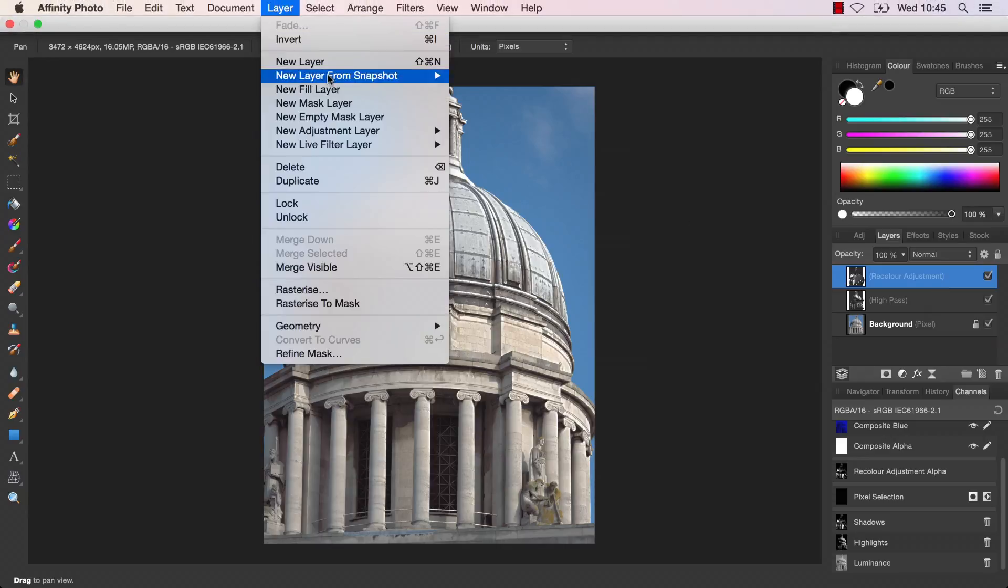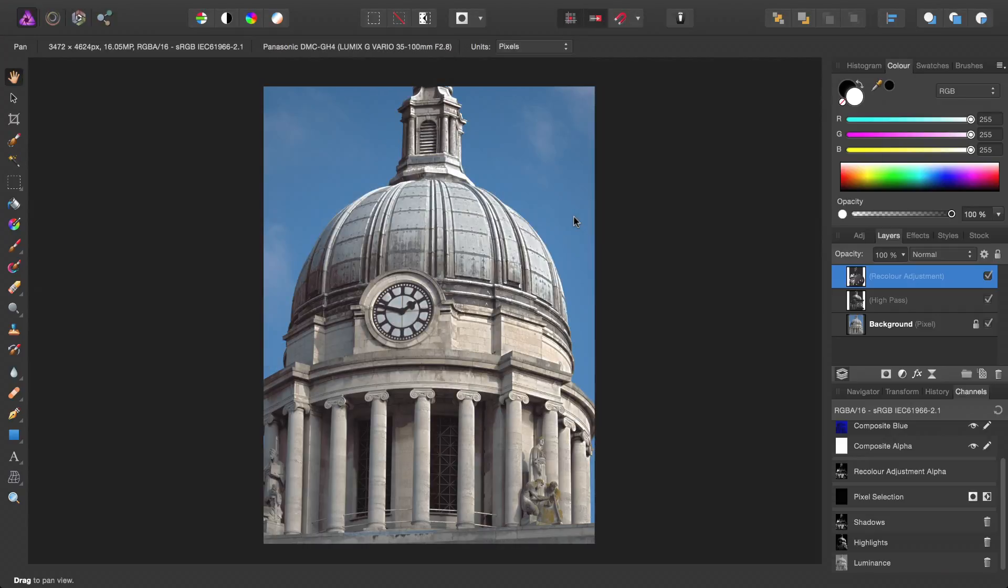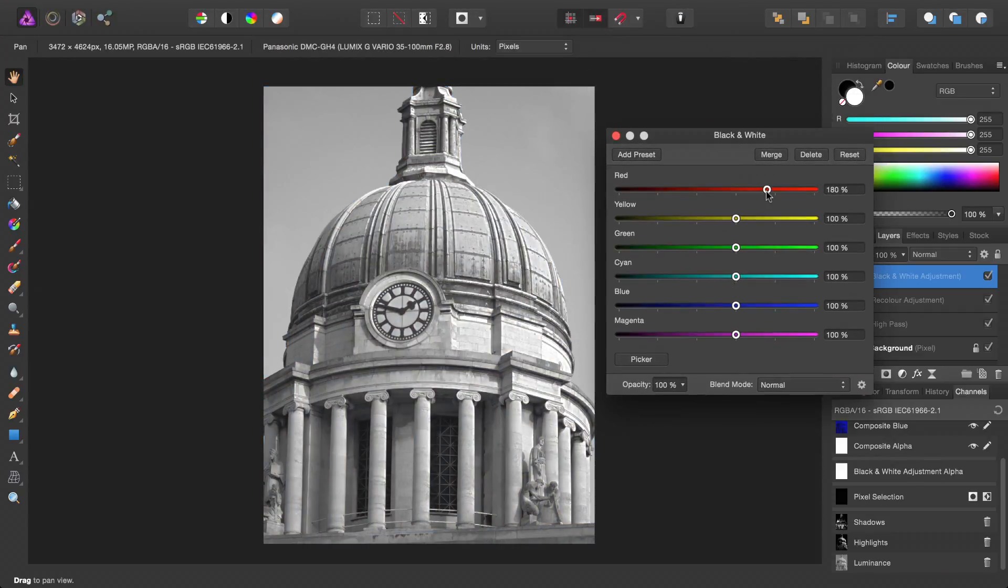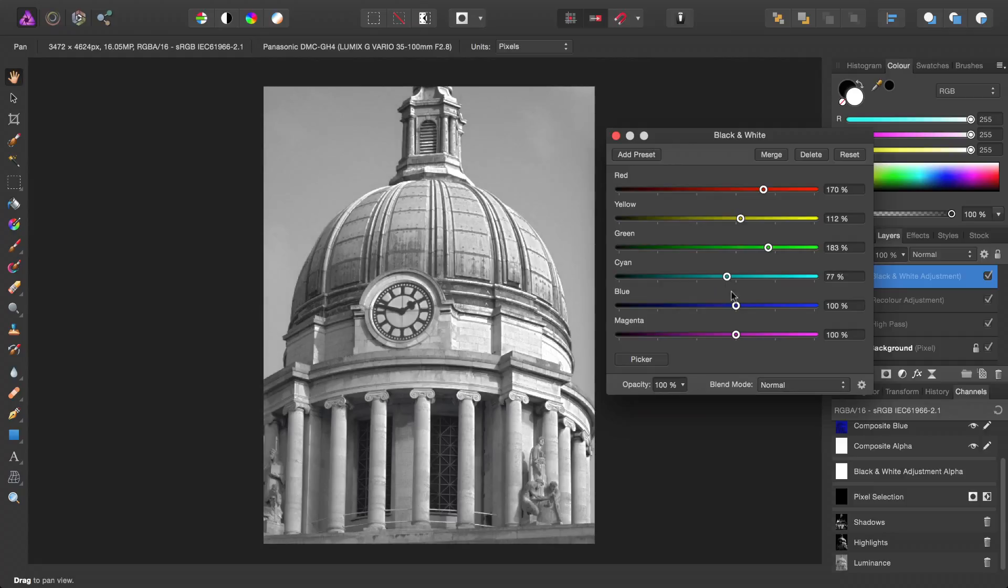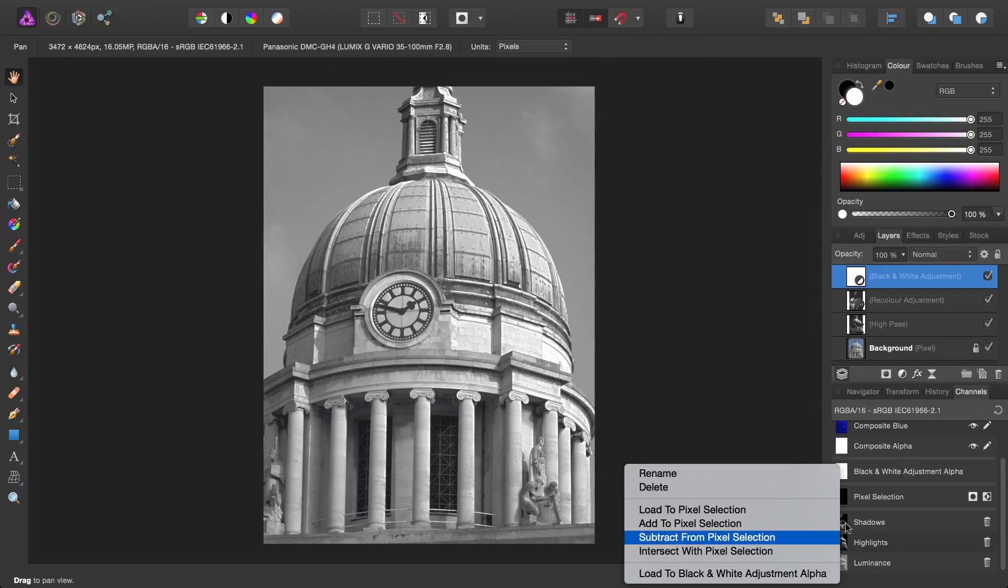Finally then, let's go ahead and add a black and white adjustment. And we'll just adjust the sliders.